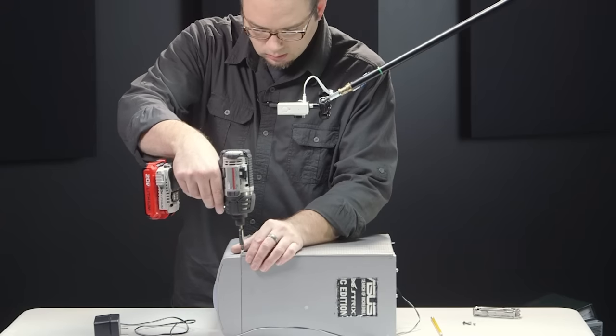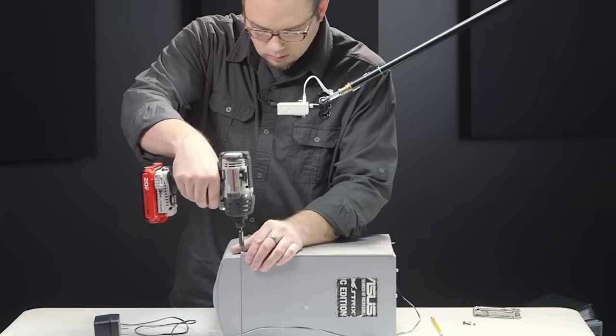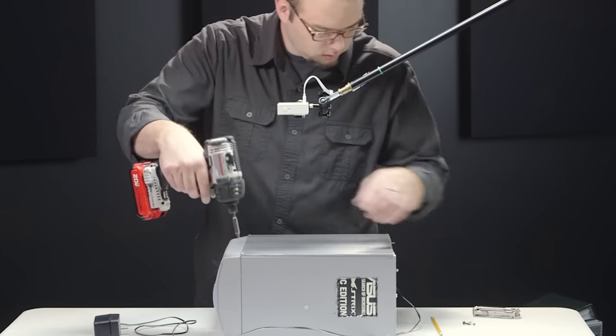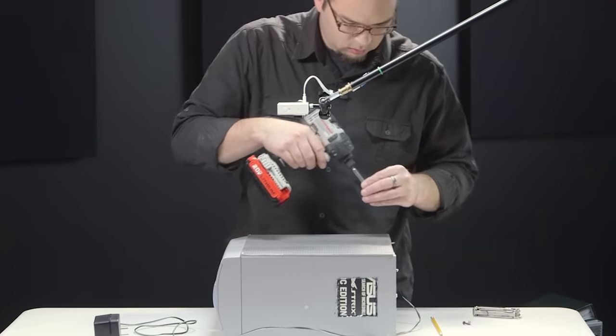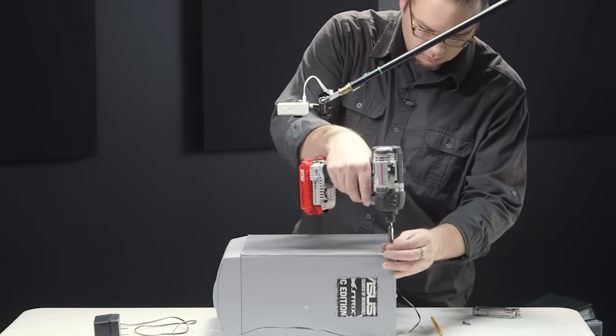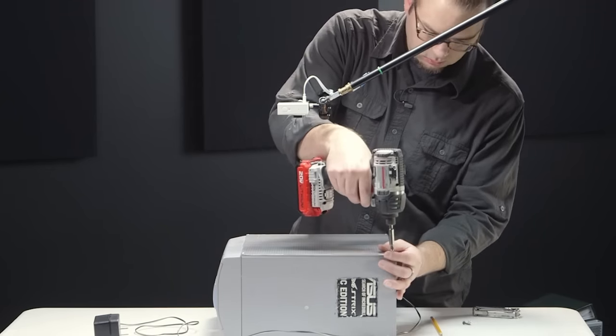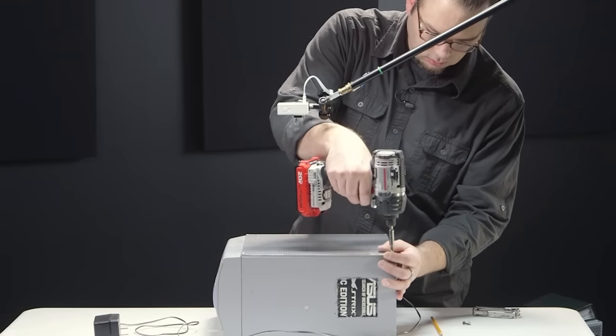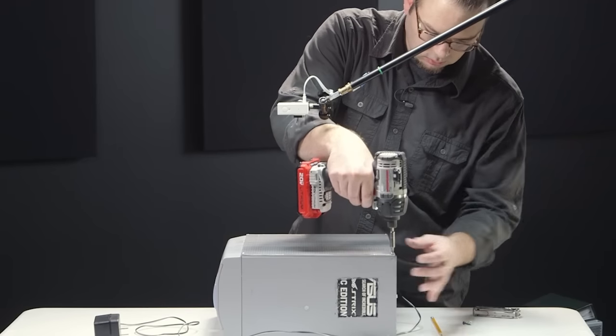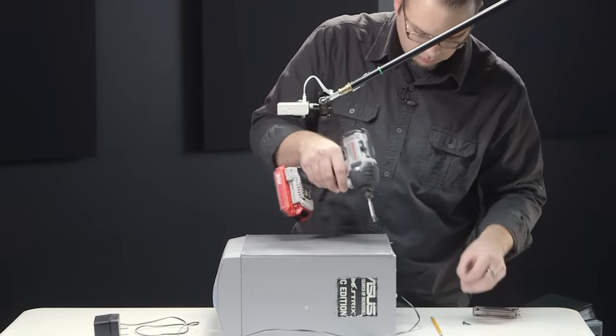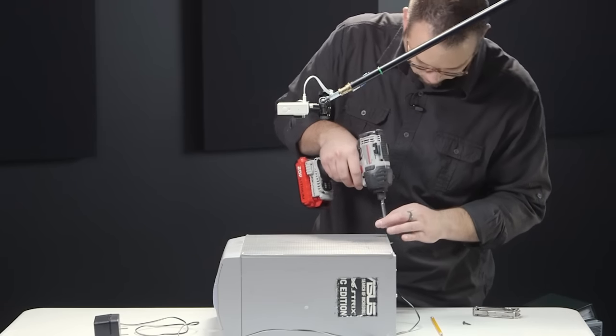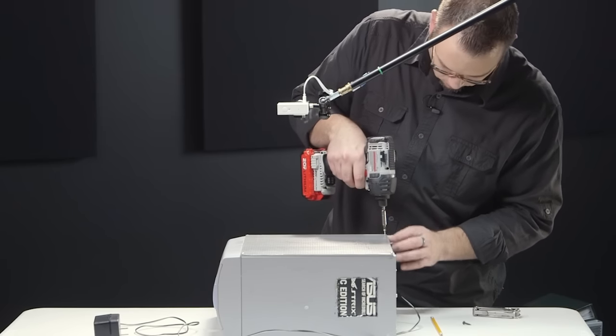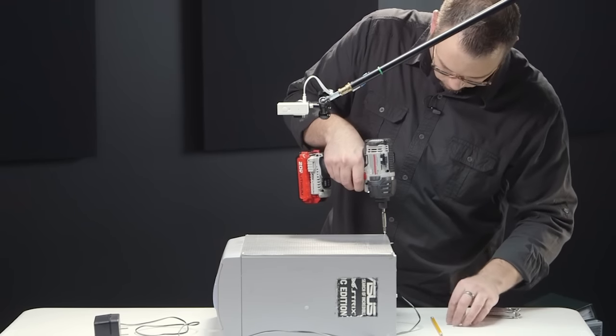And I also used an impact driver to drive the screws through the aluminum, because it's a pretty thick piece of aluminum. And the screws were really tight going through. It was almost impossible to do by hand. So I used an impact driver to drive it through.